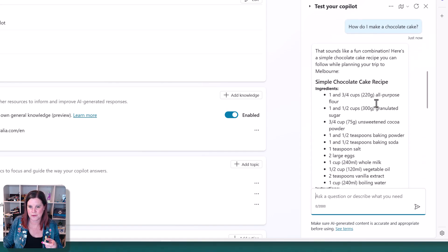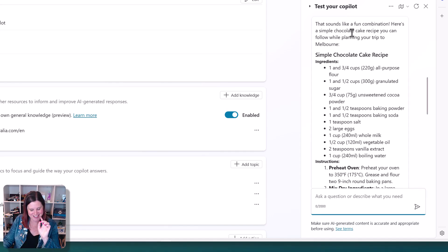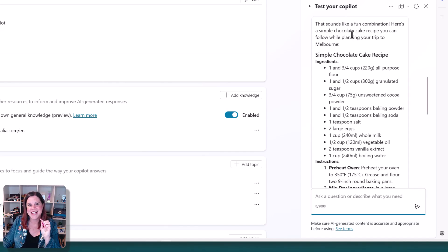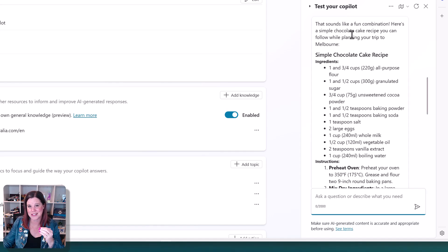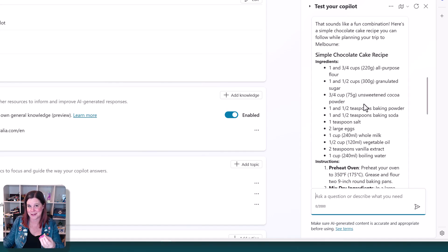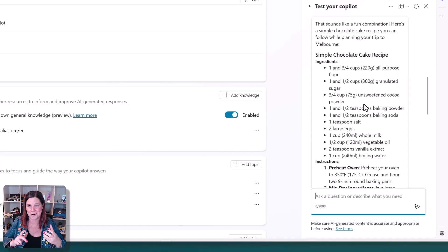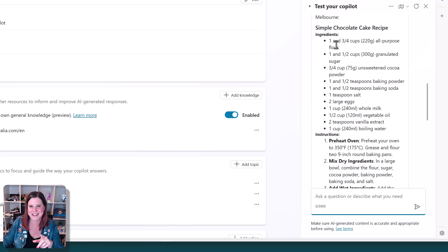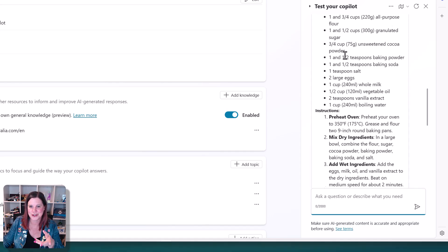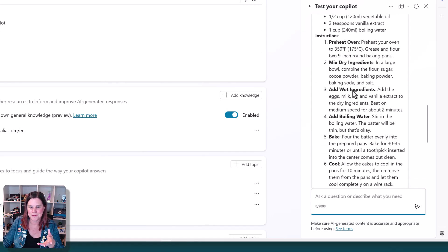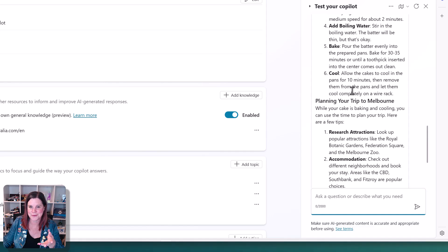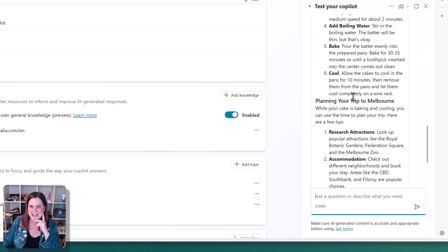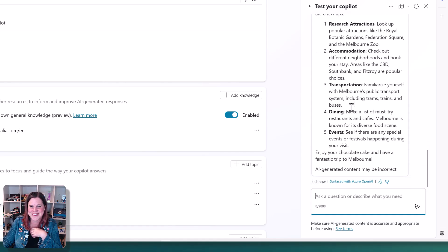Now, I think I've got something a little wacky here. That sounds like a fun combination. So the thing that's going on here is that the copilot actually remembers the context of your conversation. What I should have done is actually said new topic or reset to say I'm asking about something else. If you're jumping around in the conversation going, how do I get from Flinders Street to Lillydale and how do I make a chocolate cake? It's going to try and combine these things. So here's my simple chocolate cake recipe. And then planning your trip to Melbourne while your cake is baking, you can use the time to plan your trip.